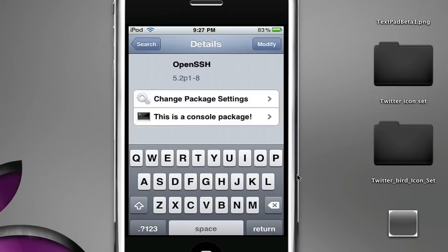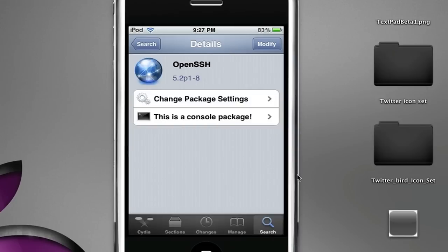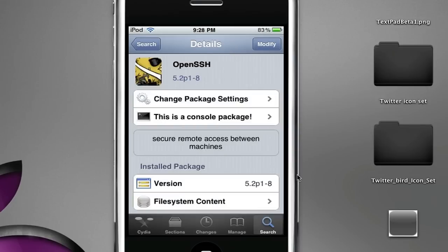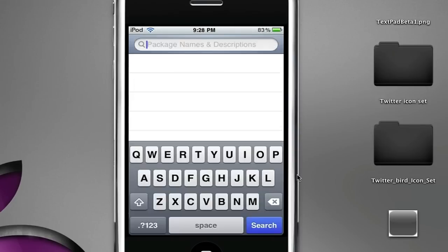Just like that, you should get a package that comes up right there. Just click it and install it. I have modify up there.